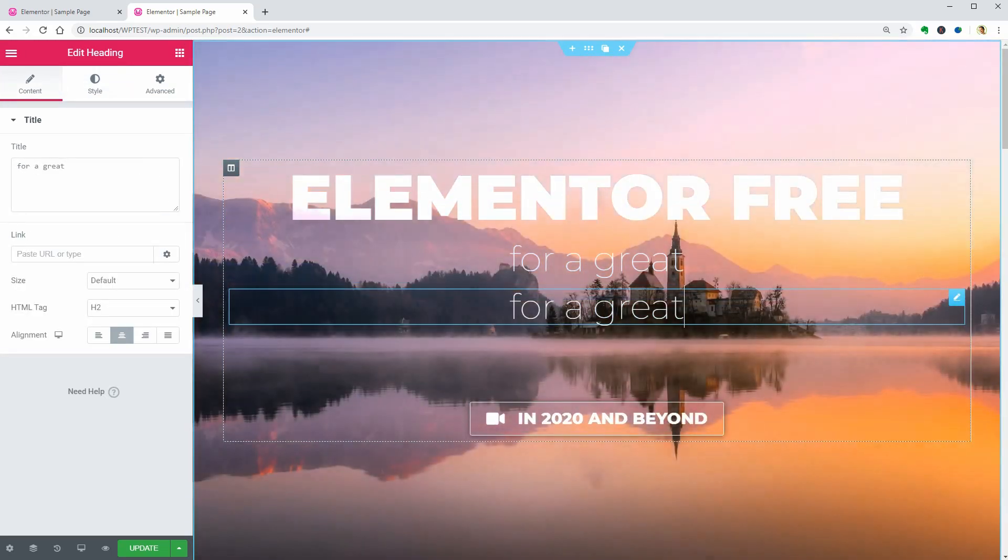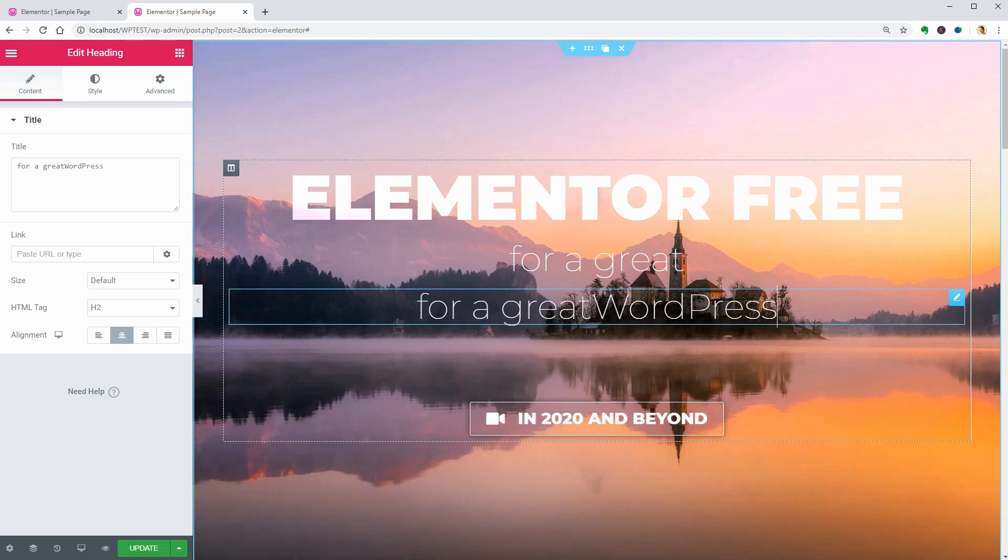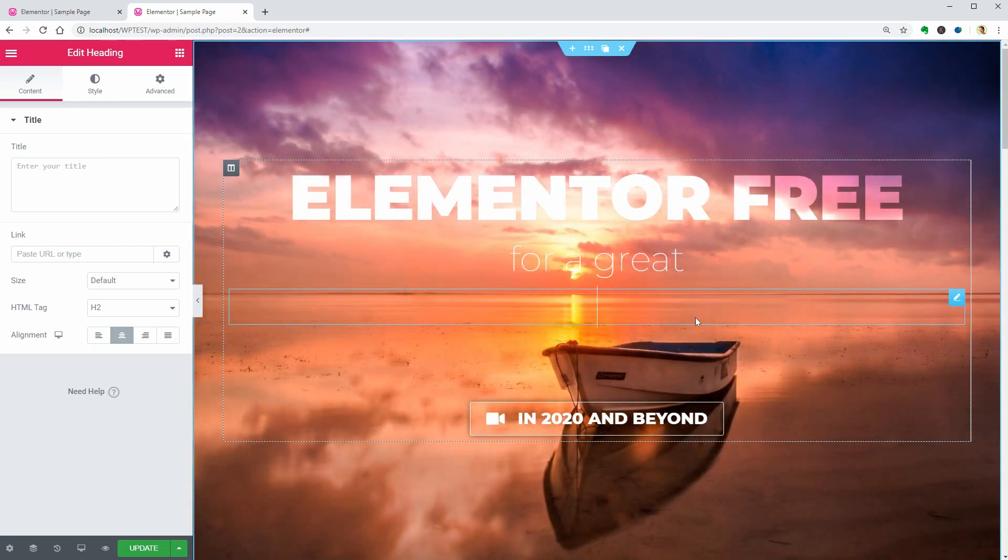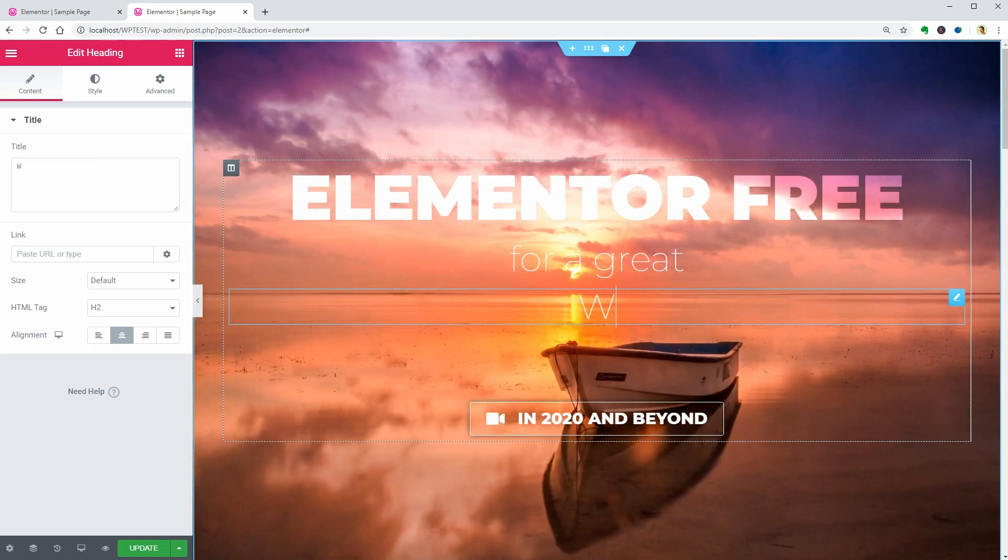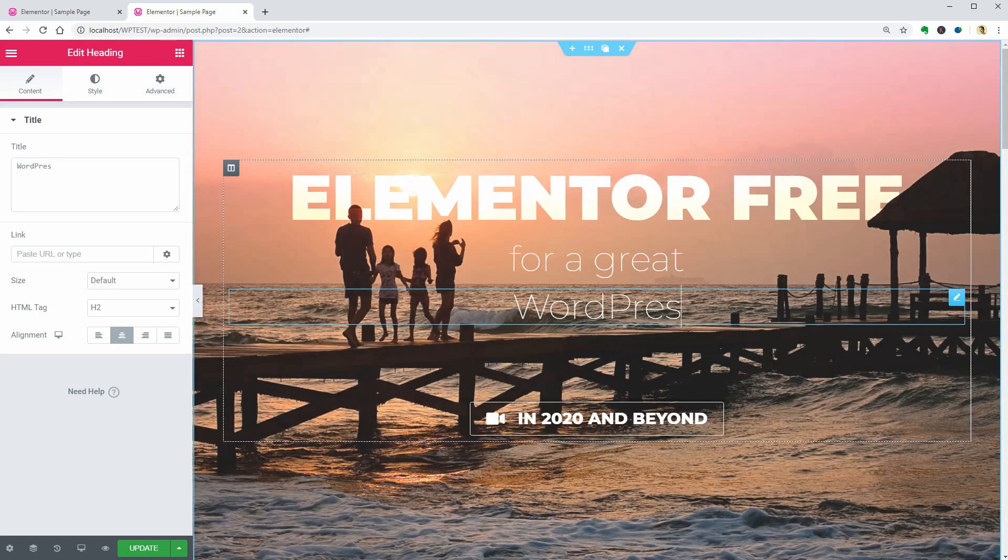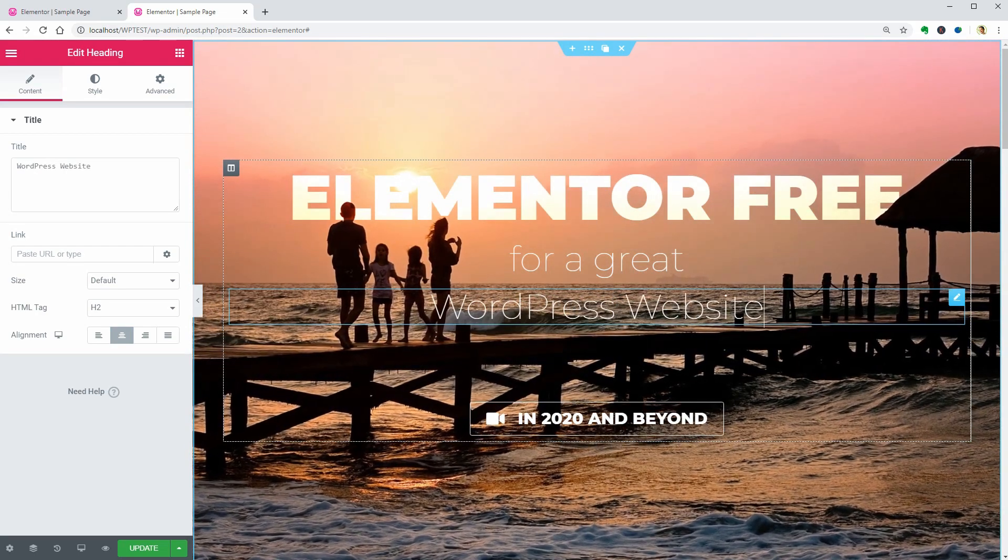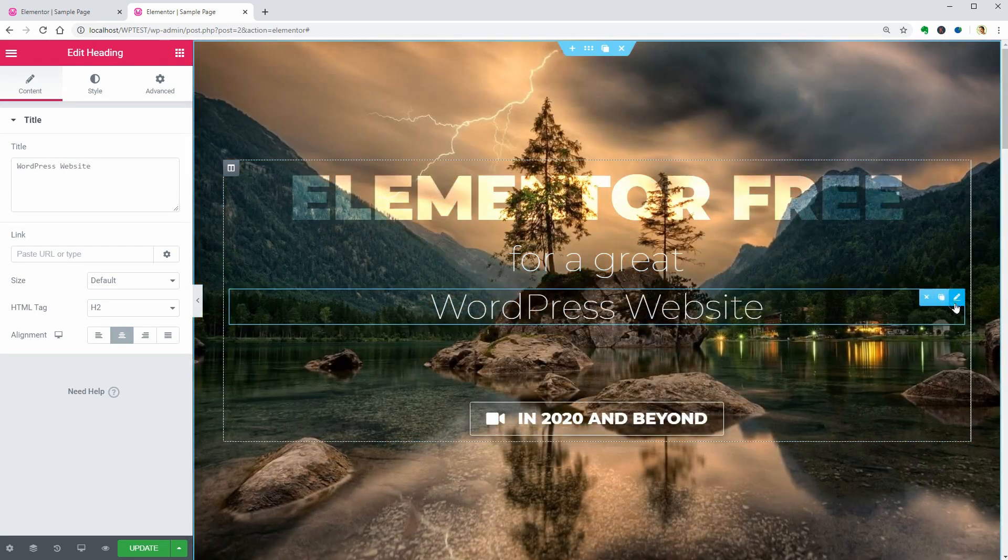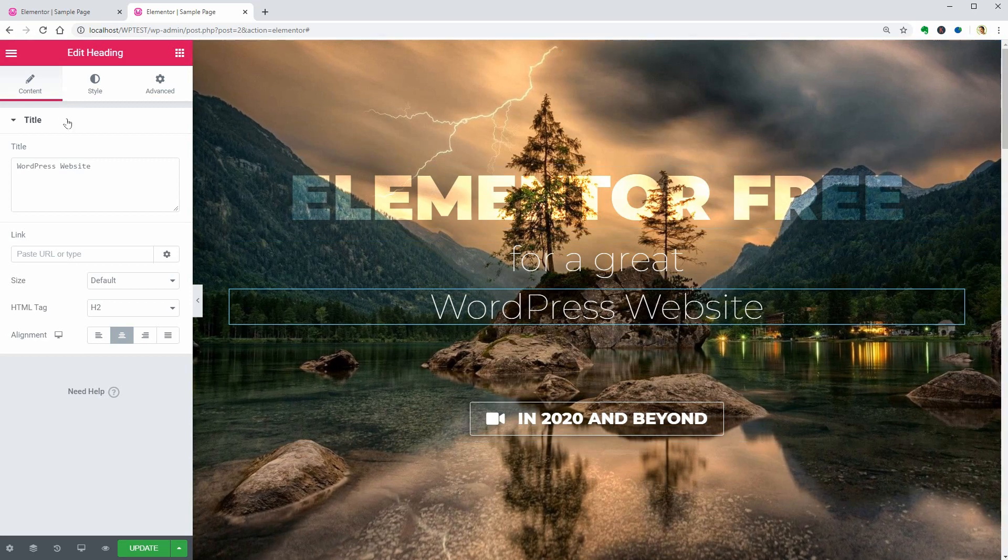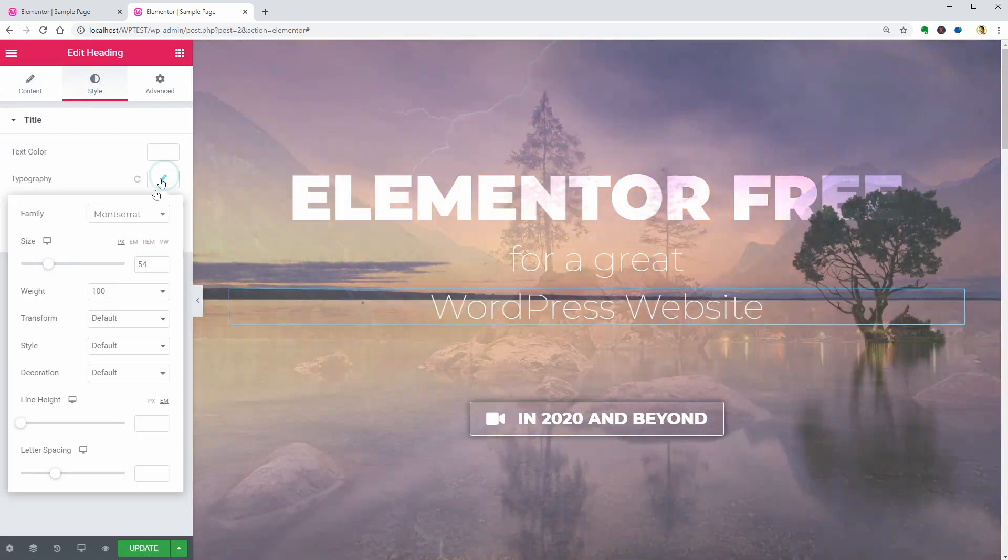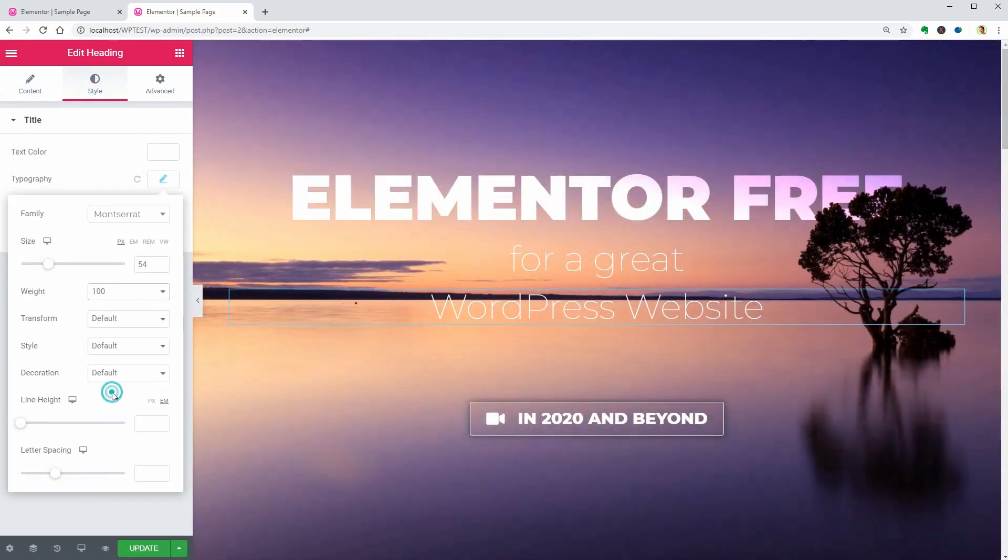If you are wondering what theme I recommend for Elementor, I could say any theme out there. It doesn't matter. There are, however, some themes that are specifically optimized for Elementor like Hello Elementor,